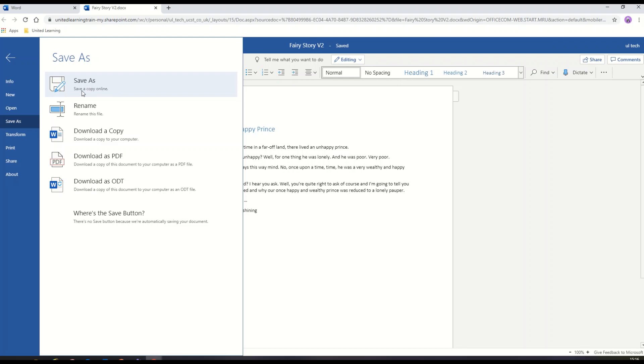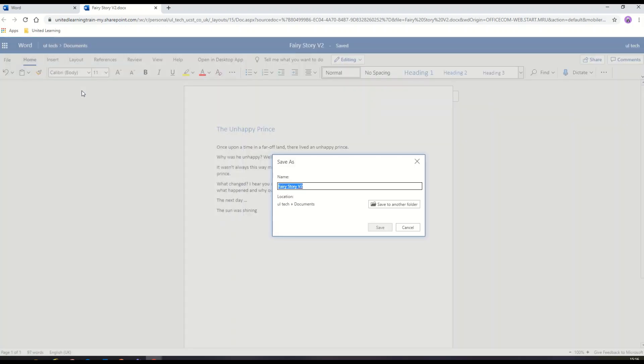I'm going to choose Save As, create a new copy. This is version 3 and I can save it in the original location, which is my OneDrive document area.